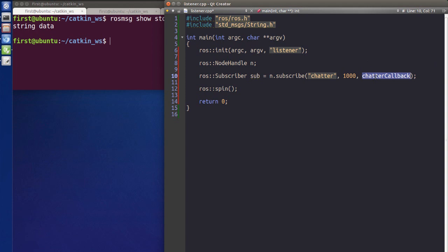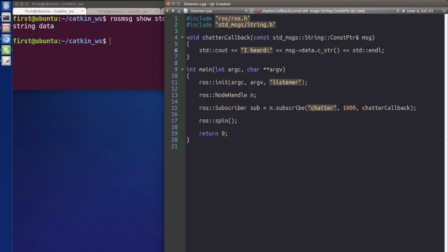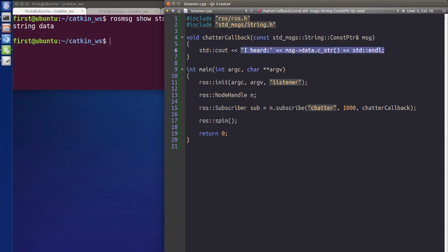We also need to call ros::spin(), which corresponds to ros::spinOnce() in the publisher code. As for the callback function — this is what gets called whenever we receive a message from the topic. The callback function's argument must be a pointer to the message type we're subscribing to. In the code, we simply print out what we heard from the topic.